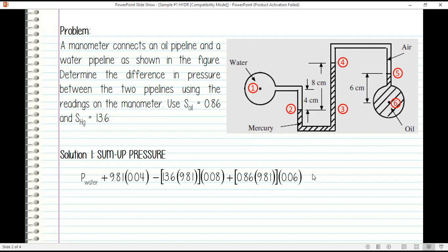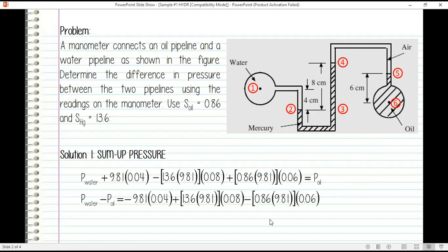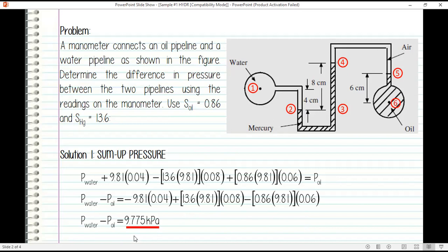This equals the pressure at point six, or pressure of oil. We then transpose P of oil to the left side and all constant terms to the right side, giving P of water minus P of oil. When transposing, the signs change — negative to positive, positive to negative. Computing the result gives us the answer: the difference in pressure. Since the difference is positive, it means the water pipeline has the bigger pressure compared to the oil pipeline.